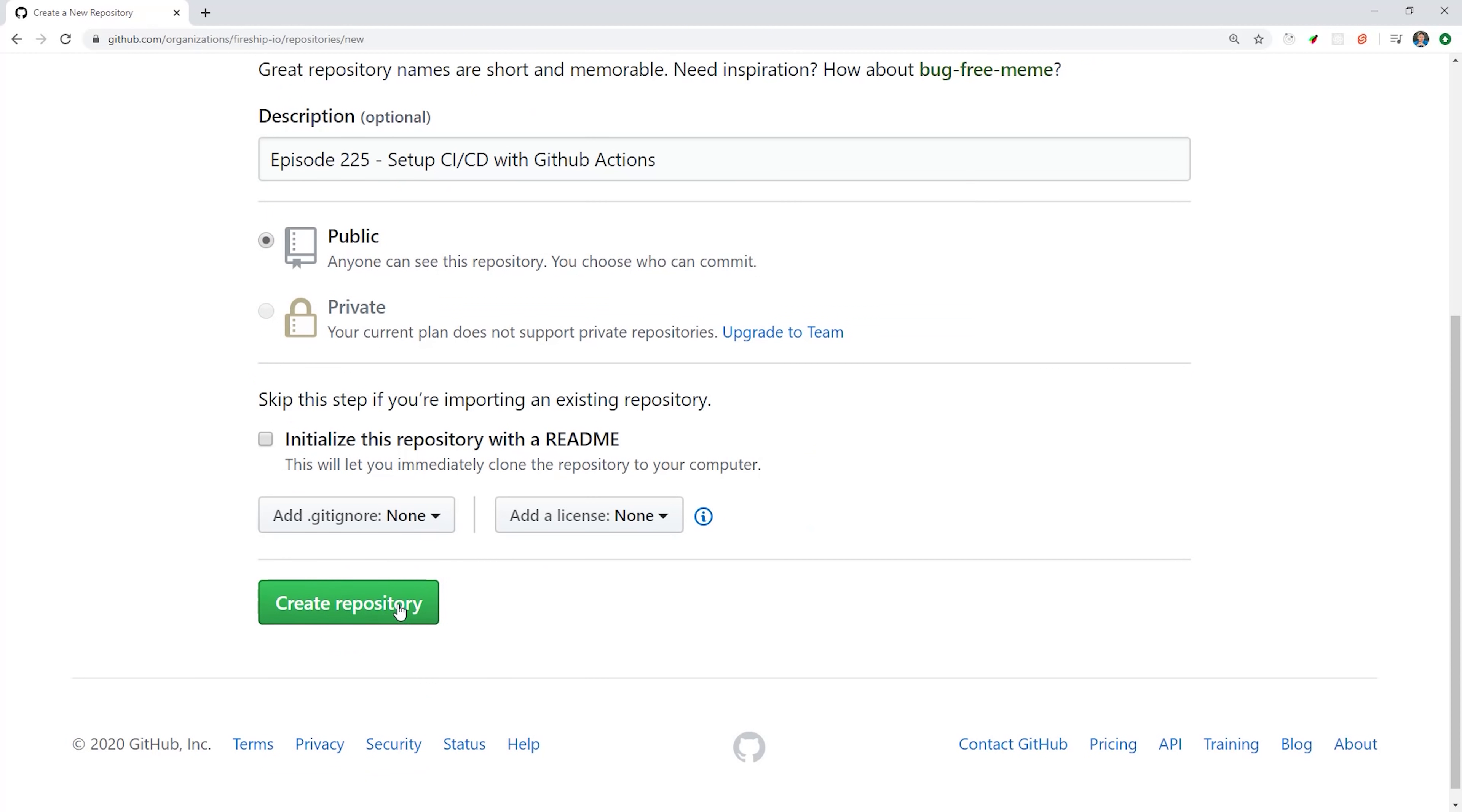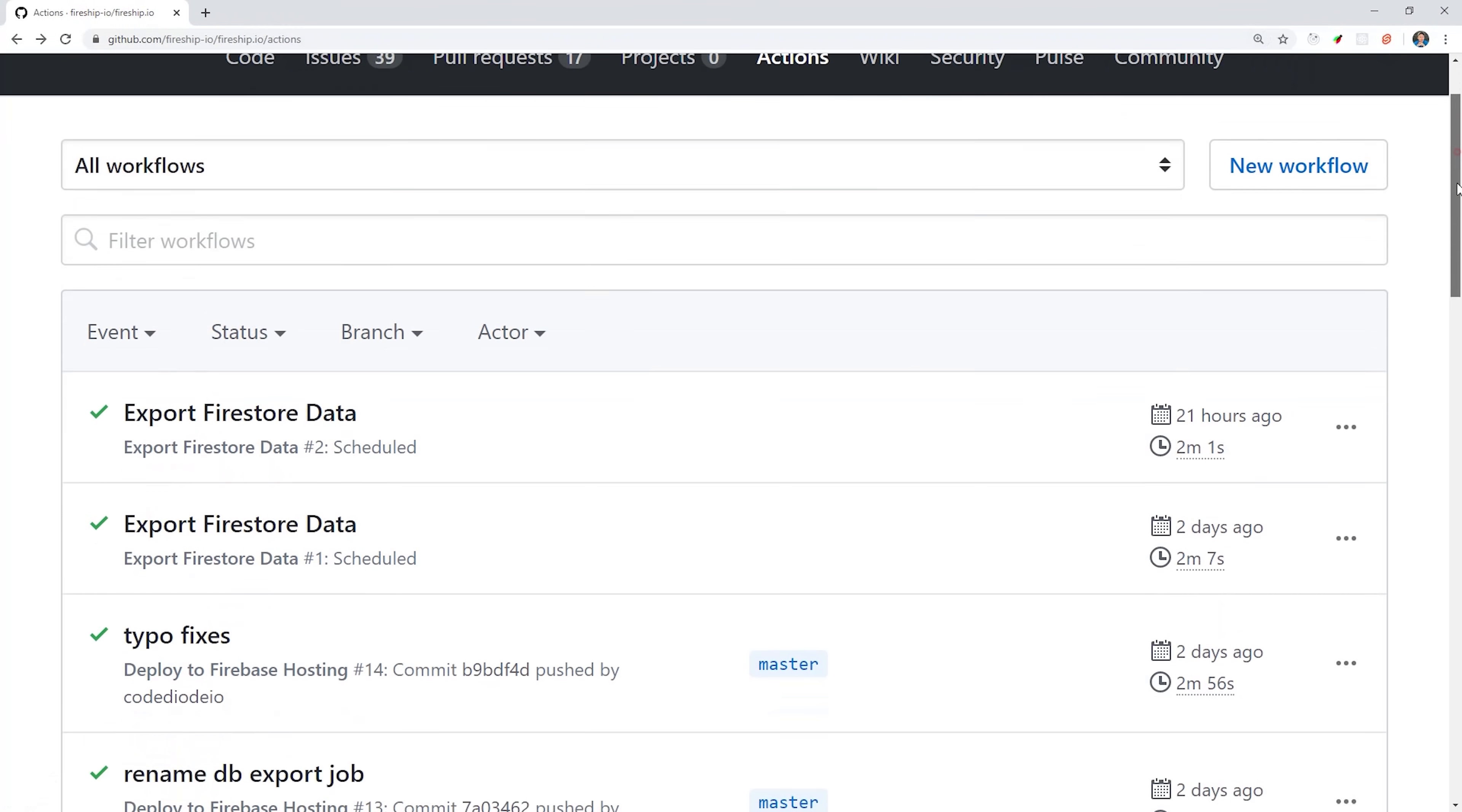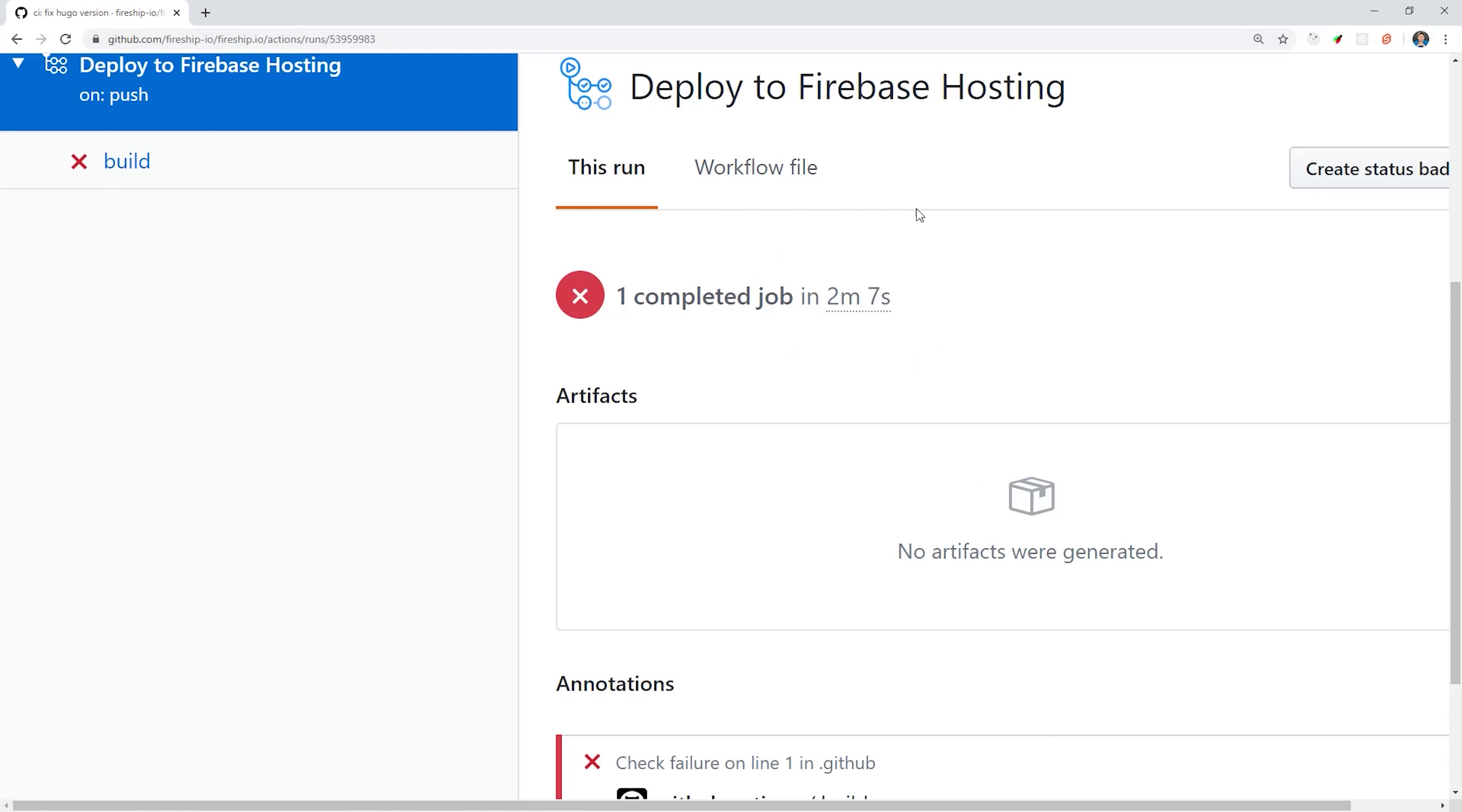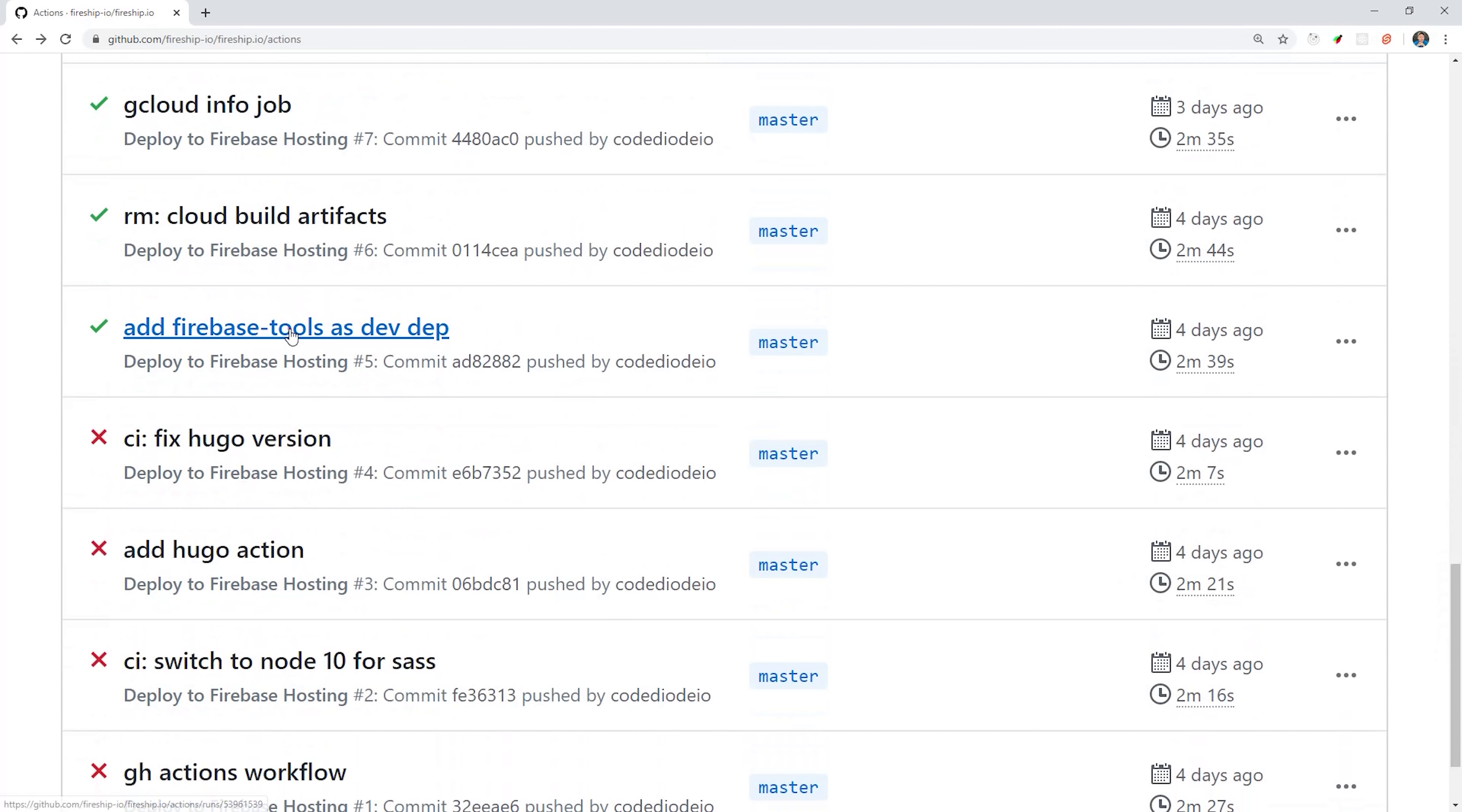When you visit your code on GitHub, you'll notice this Actions tab. This is where you can monitor your workflows. When a workflow is triggered, it will give you a log of everything that happened on the server. What we want to do for continuous integration is have our test suite run anytime there's a pull request to the master branch. If the test suite fails, or if the code fails to build, we should get a red checkmark here, automatically telling us not to merge that pull request. But if everything goes according to plan, we should get a green checkmark.